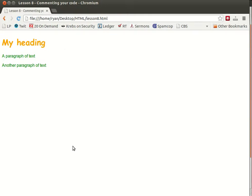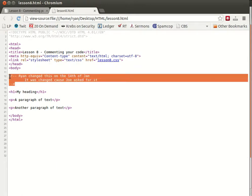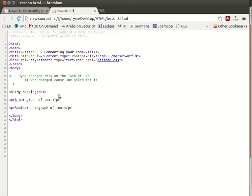It is possible of course to view the source. Now remember in Firefox or Chrome to view the source you press CTRL U. In Internet Explorer you just hit the view menu and you say page source or source. And there you can see the source of the document and including that source is actually the comment that we created.